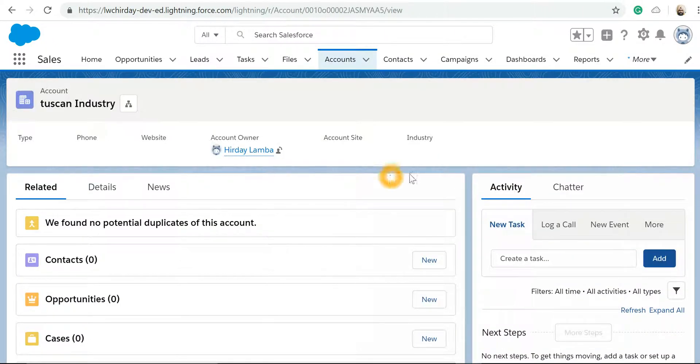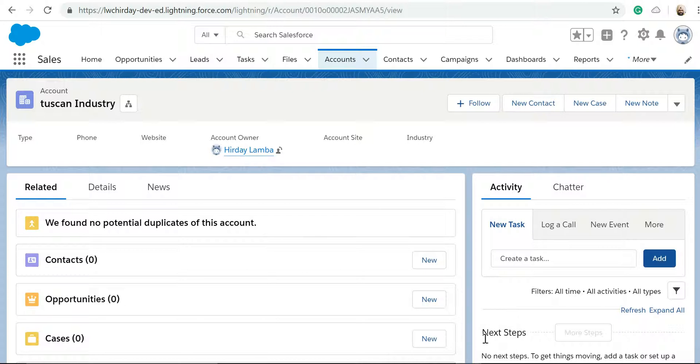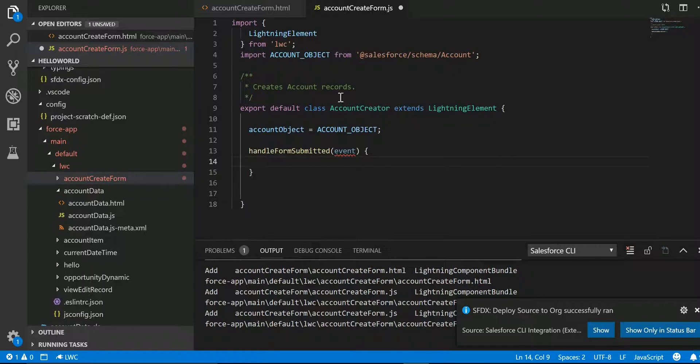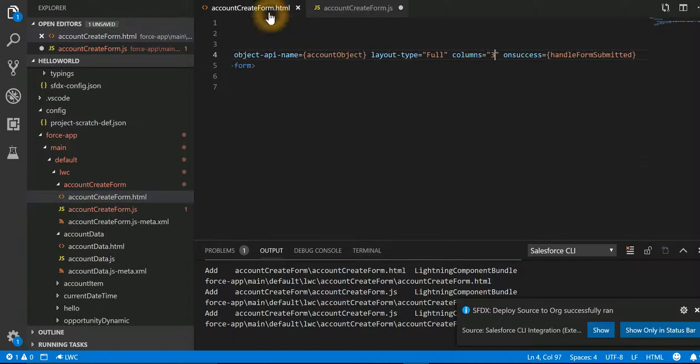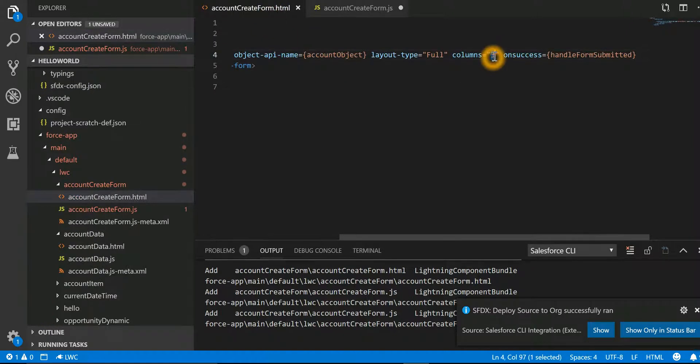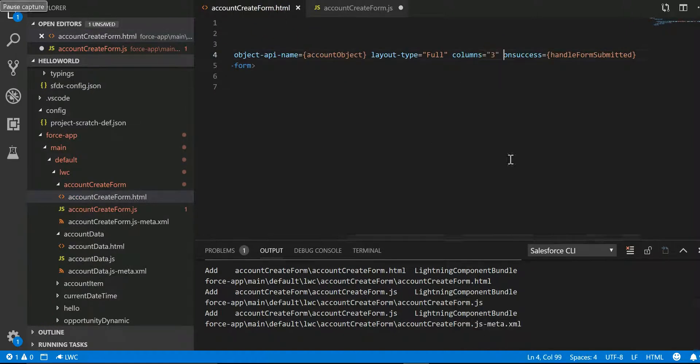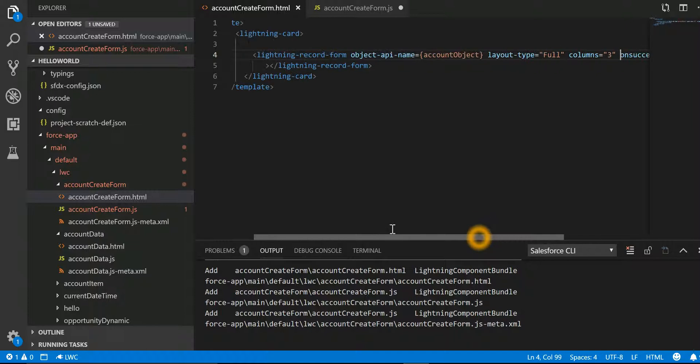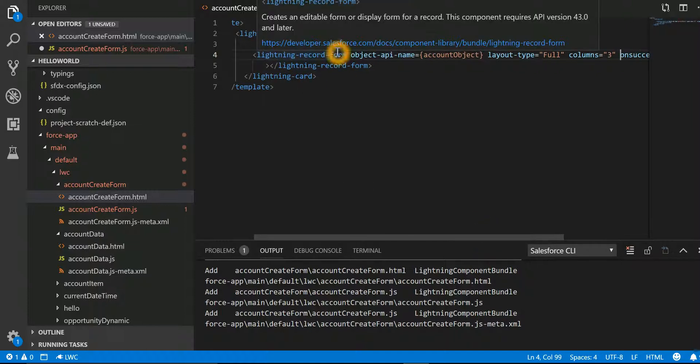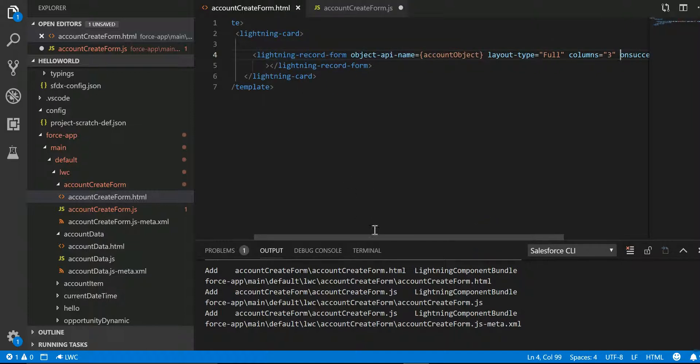Now let's go back in our HTML file and make this as one column. So just to reiterate, we had made use of a lightning-record-form tag. We are passing the reference to which object it is.